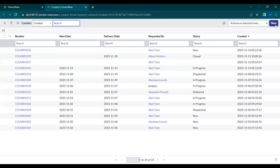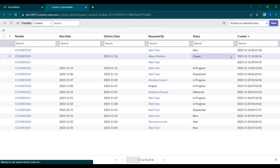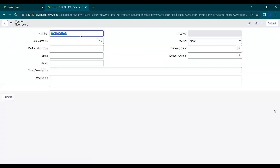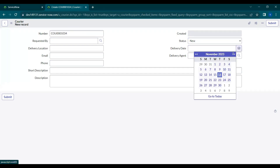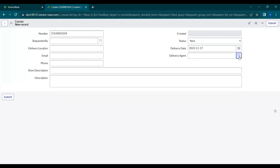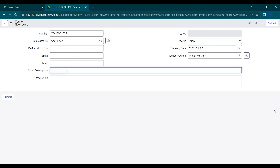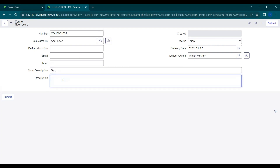Let's navigate to the courier table and create a new record first. We'll do it in a manual way first, and then we'll automatically use a business rule. Let's create a new record — the status is here, let's select some values, select an agent, and a requested by. This can be used as a real-time scenario as well.